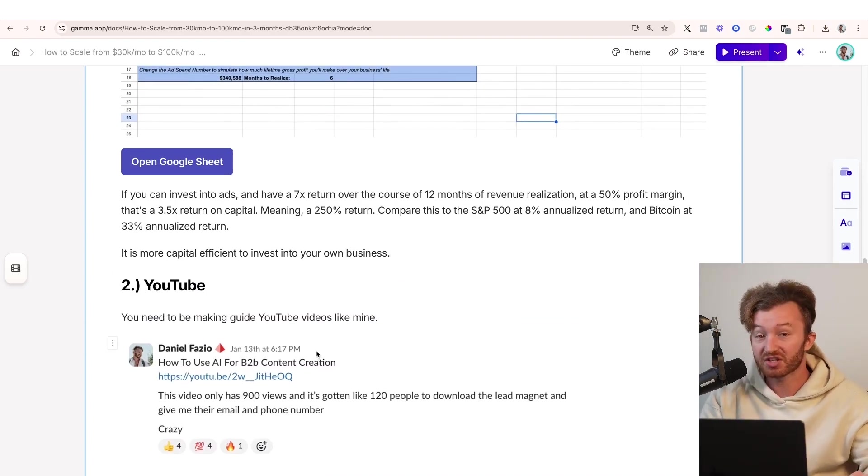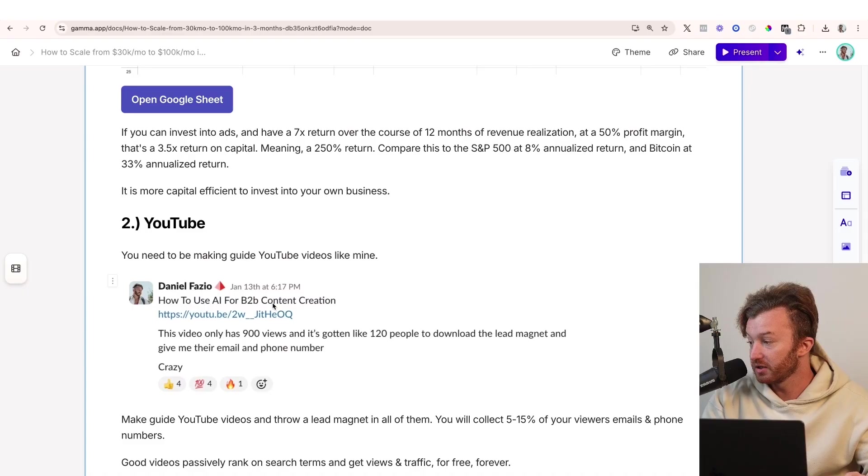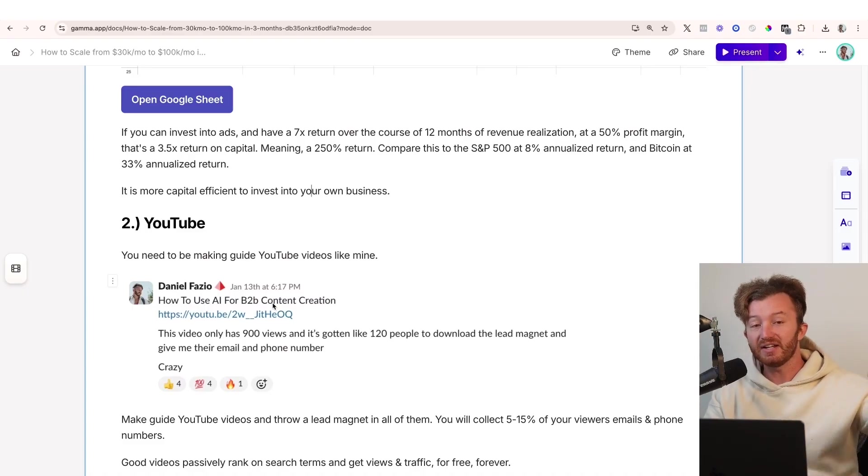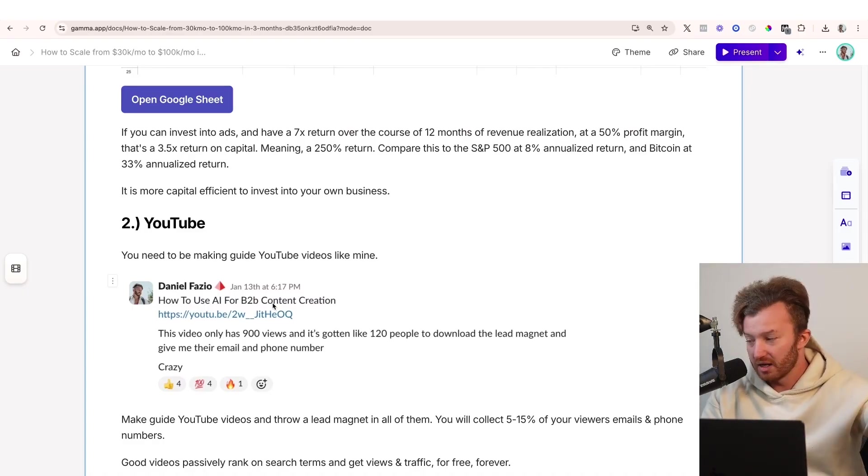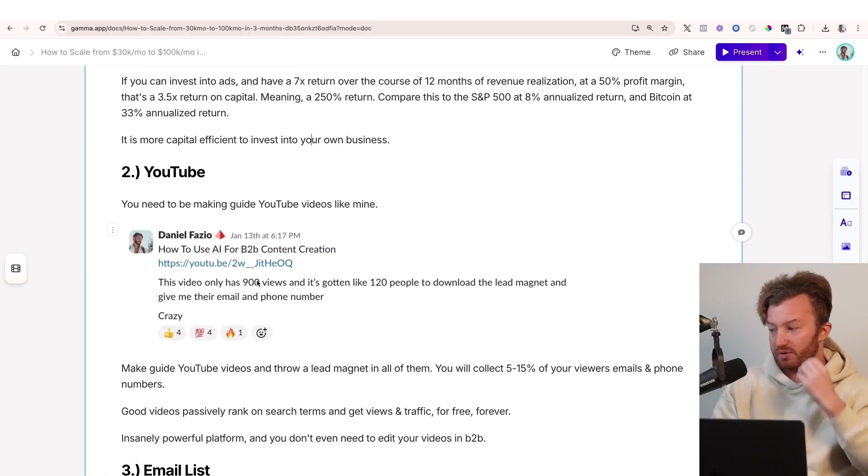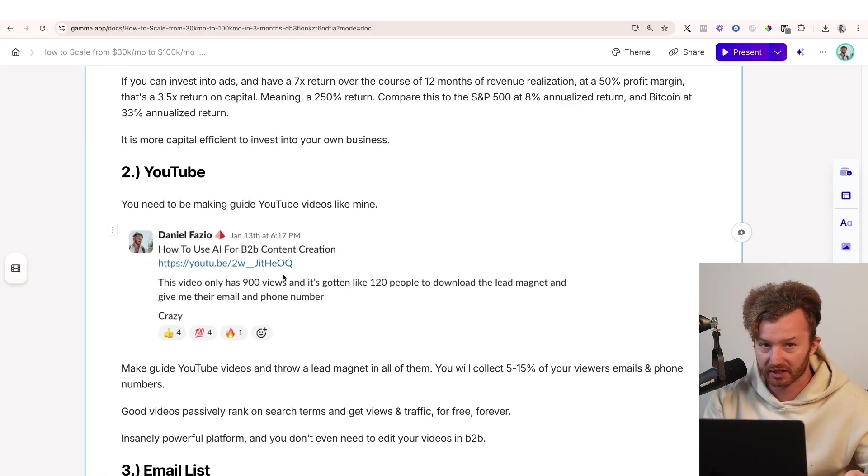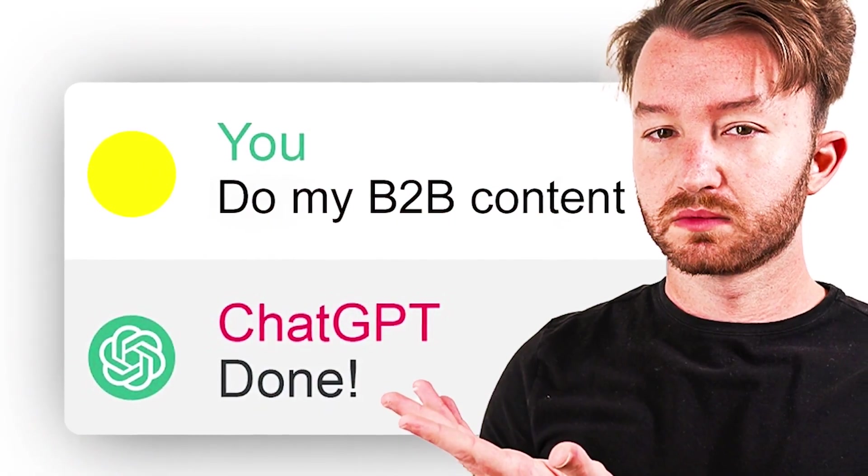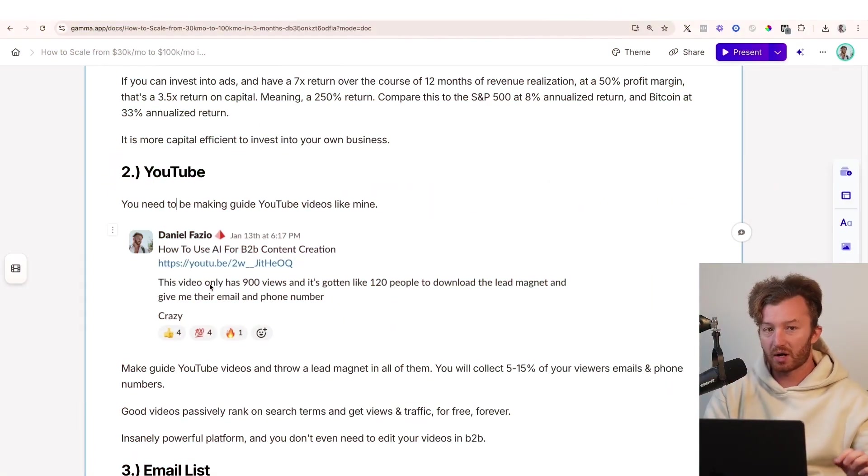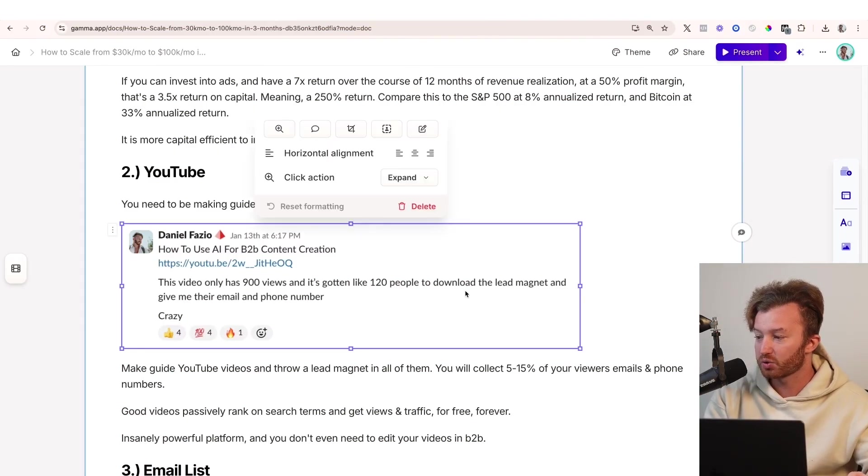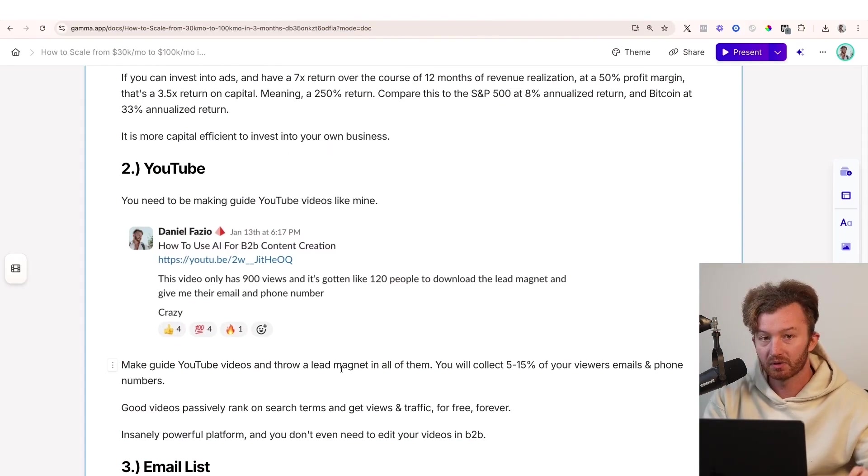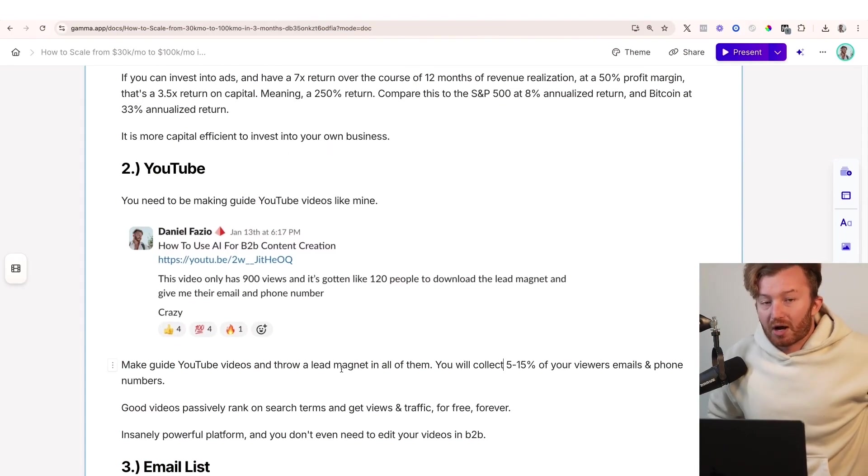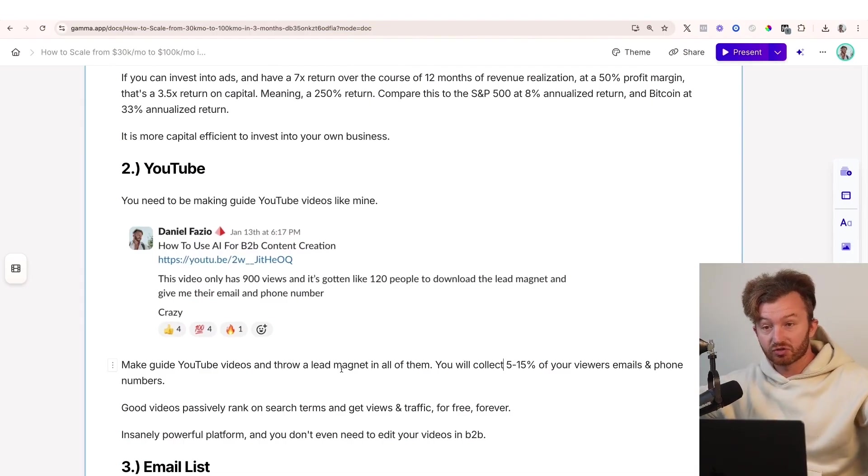Okay, YouTube. You guys got to start posting on YouTube. So videos like this, like I'm making right now, just simple guides. Ideally, you make how-to videos. If you just make how-to, it normally works way better. So recently posted, and I put this message in Client Ascension so I could get these people to actually make YouTube videos. One of my past videos, how to use AI for B2B content creation, it was like on day one, it had 900 views and 120 people downloaded the lead magnet. I was giving them AI prompts.